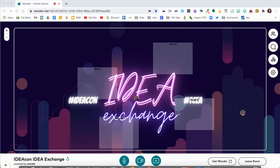I'm going to show you how to present and share your screen in the wonder.me platform. You'll see my circle is in the center of the room right now and there's another individual in the room as well.